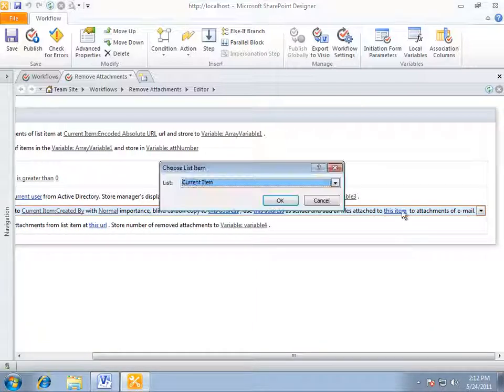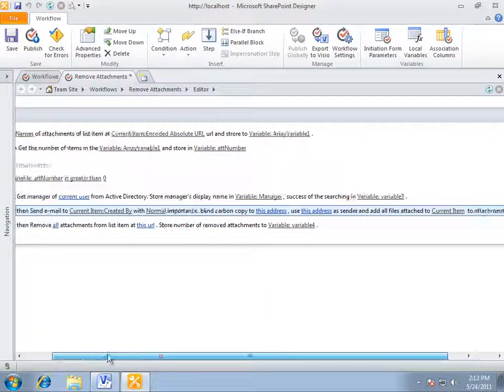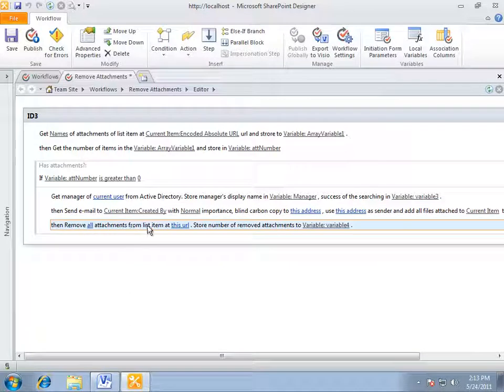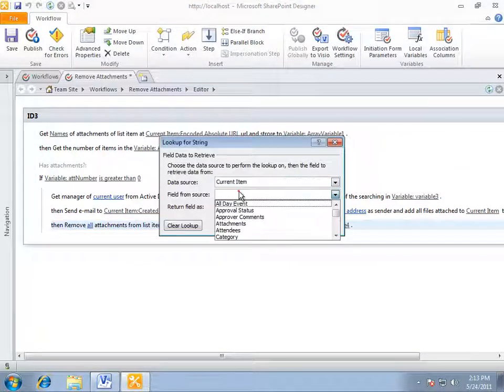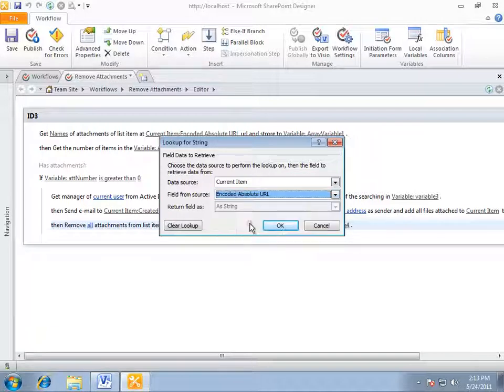Now, we are removing all attachments of current item. This activity also takes address as parameter. We are choosing the current element address. All right. Great.